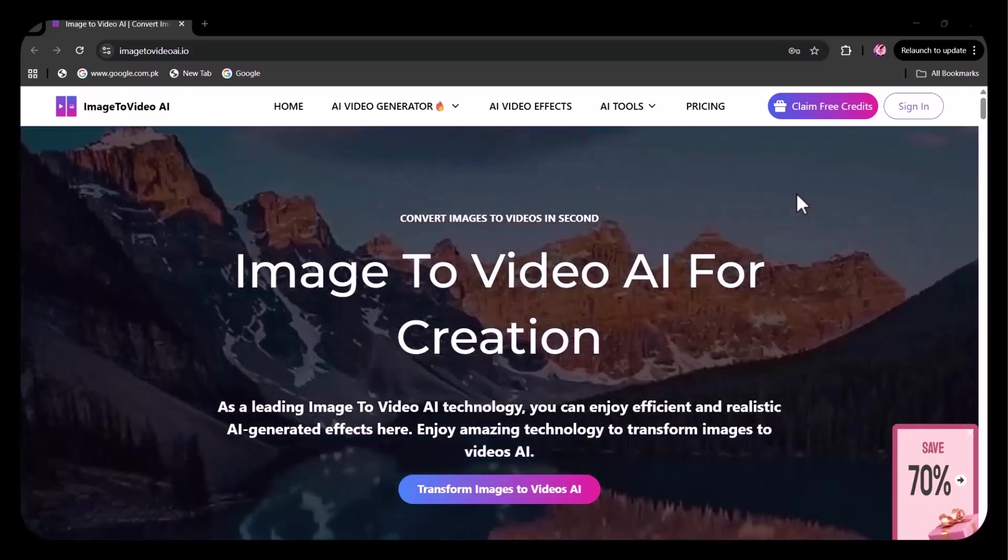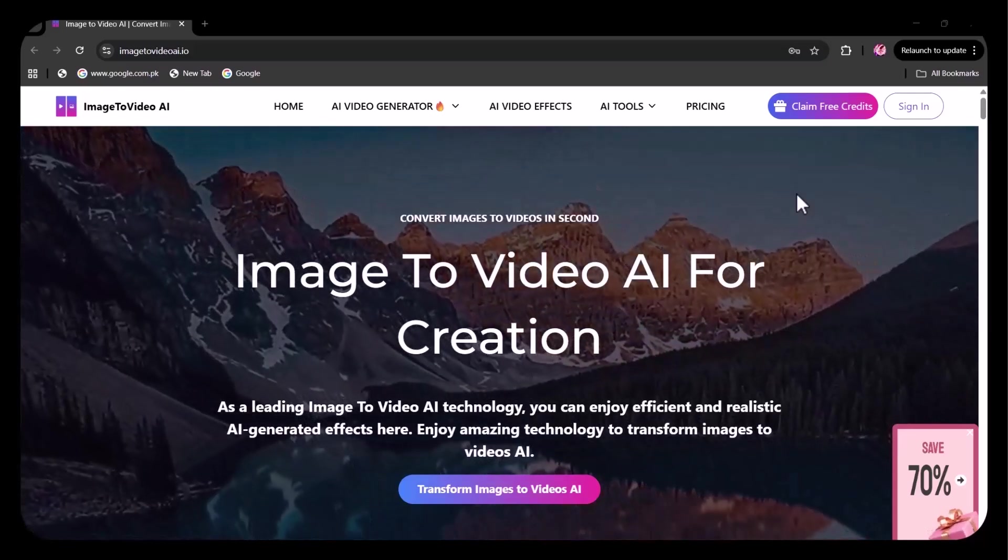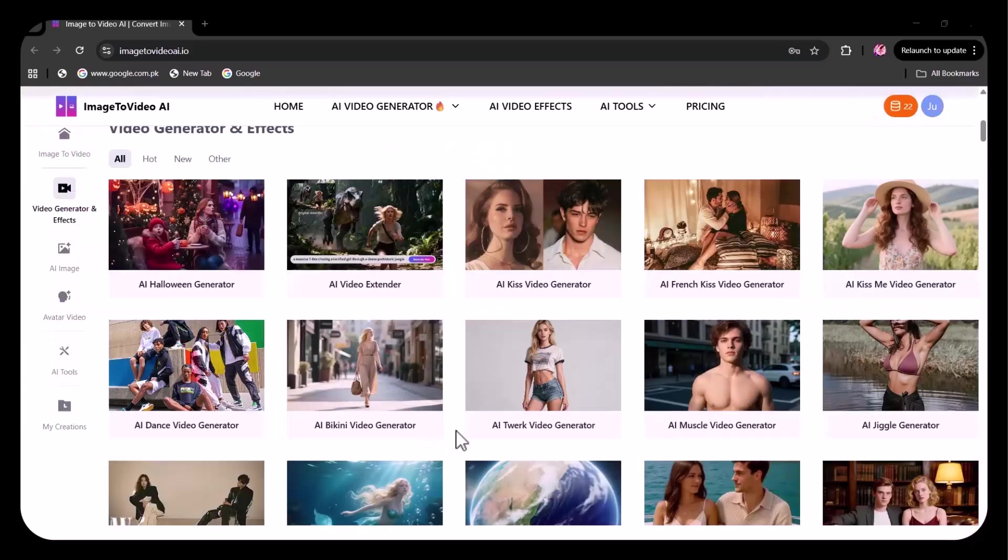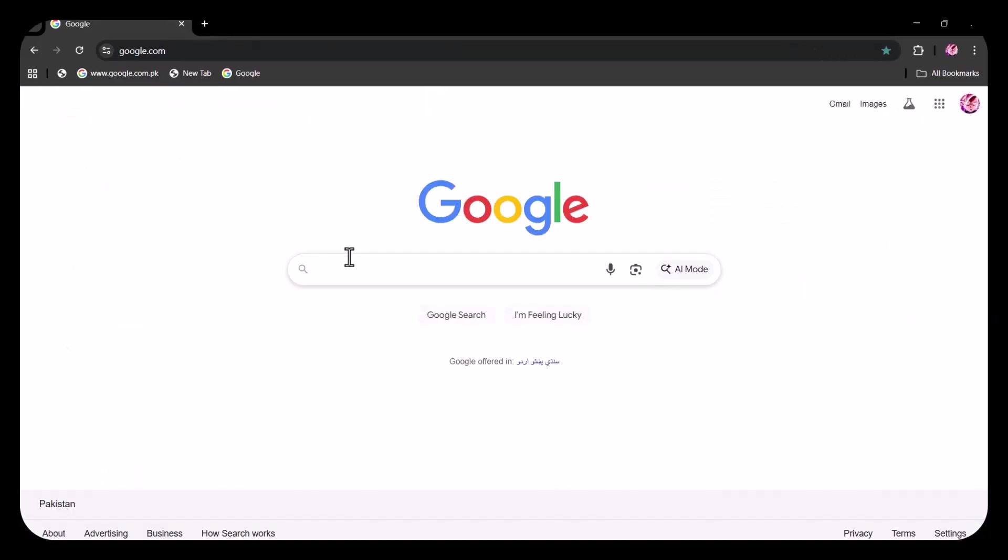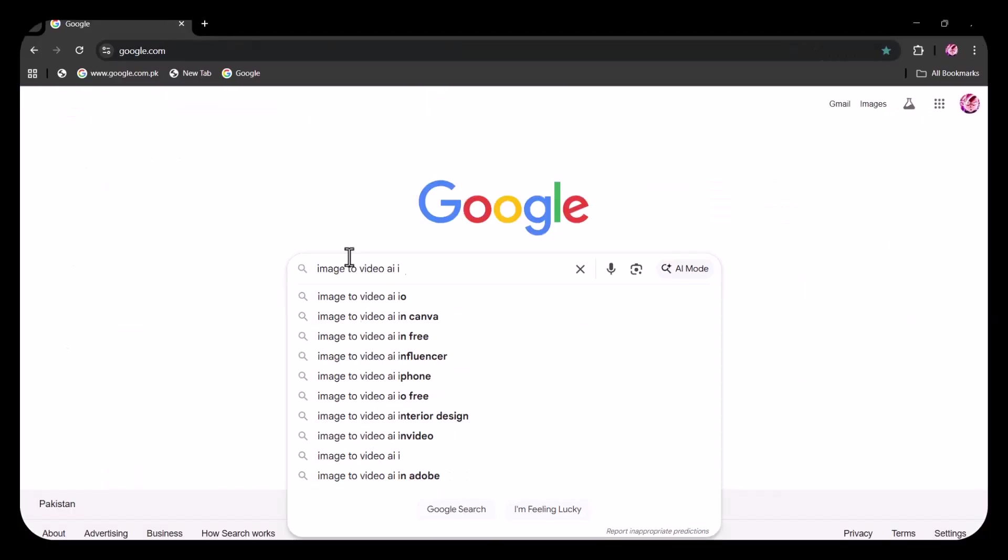Hello everyone, welcome back to my channel Tech Junction. Hope you all are doing well. First of all, you need to open Google and write image to video AI dot IO.